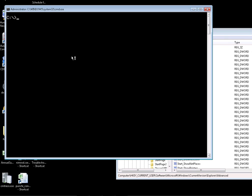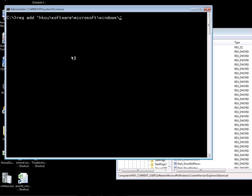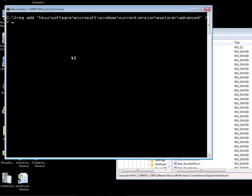The command we're going to use is reg add, and it's going to be: HKEY_CURRENT_USER, Software, Microsoft, Windows, Current Version, Explorer, Advanced. This is not needed.